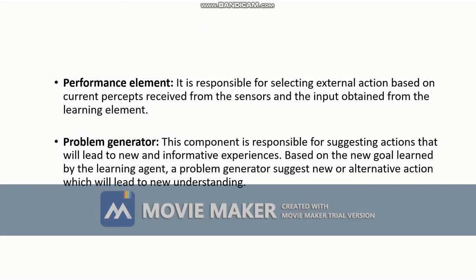The fourth component is the problem generator. It is responsible for suggesting actions that will lead to new and informative experiences. When an agent is performing tasks, the problem generator introduces new scenarios so the agent can learn how to perform in those new situations. Based on the new goals learned by the learning agent, the problem generator suggests new or alternative actions which will lead to new understanding.